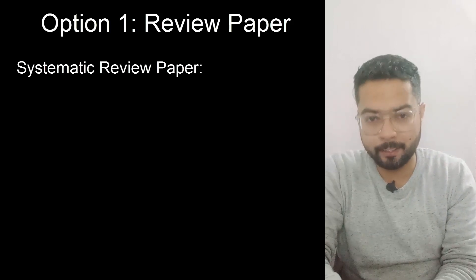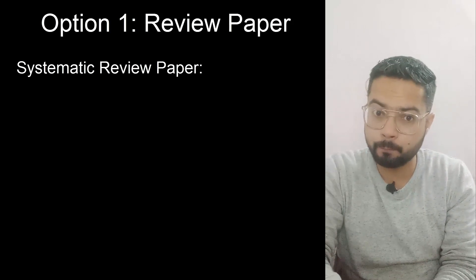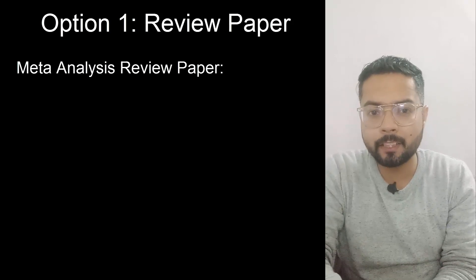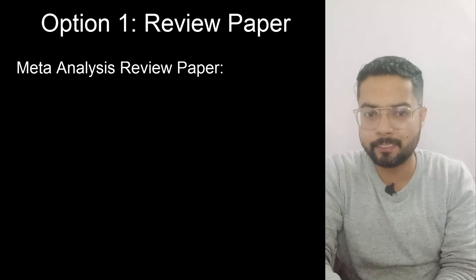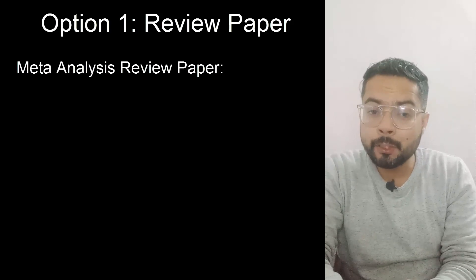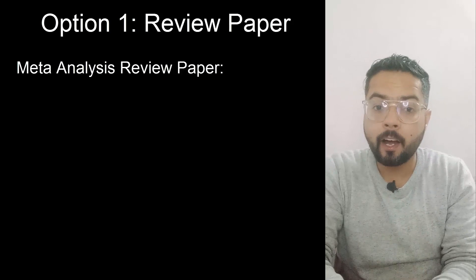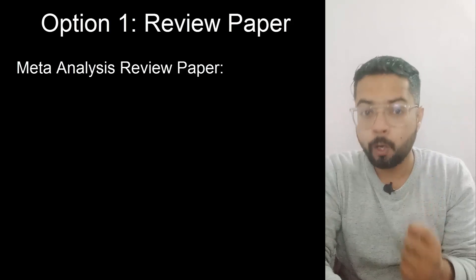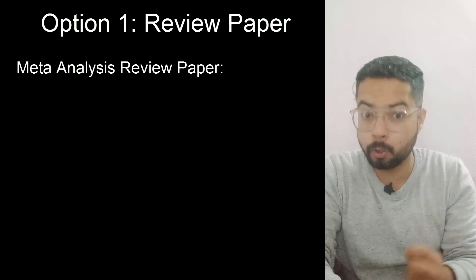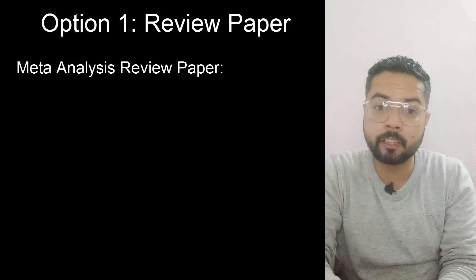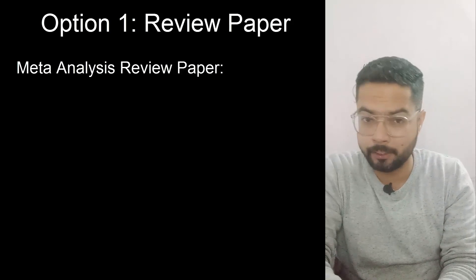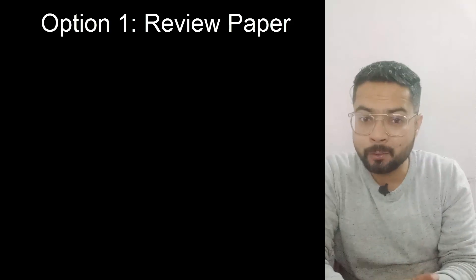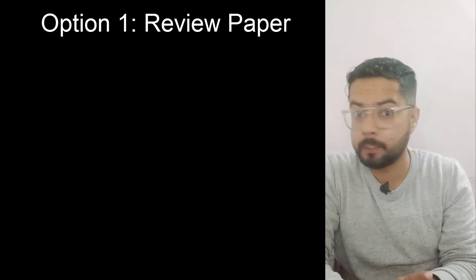Third type is a meta-analysis research paper where we read all those papers that have either a common research question or a common methodology. Mostly quantitative studies are a part of these kind of papers. So if you are planning to write a review paper, let's have a look at the structure of that paper.